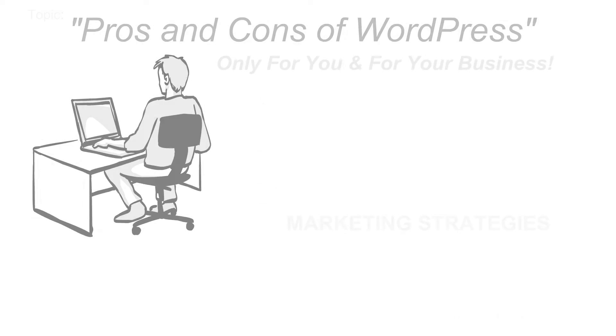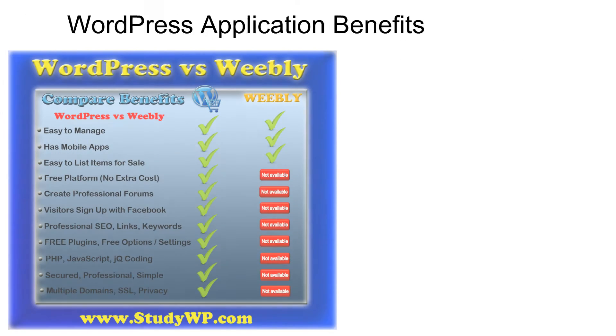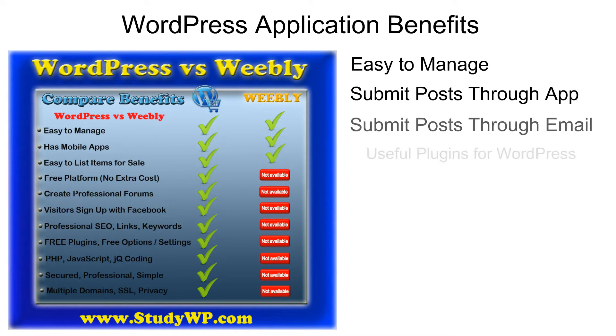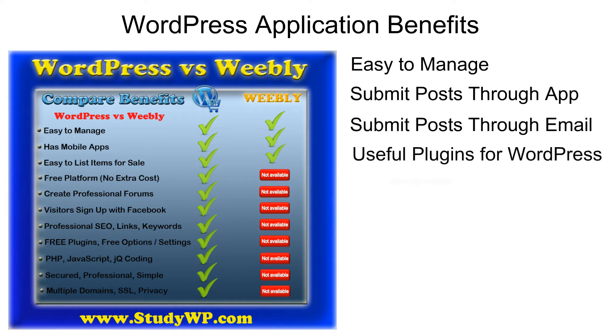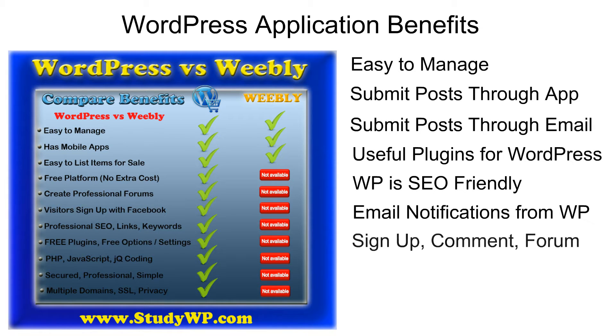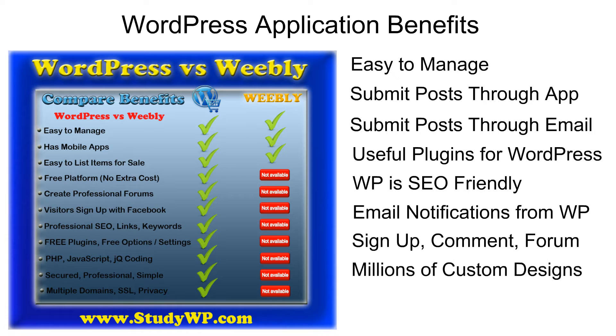I want to tell you a little bit more about WordPress application benefits, how easy it is to manage, how to work with posts that you can submit through app or through email, useful plugins for WordPress and SEO for your website.